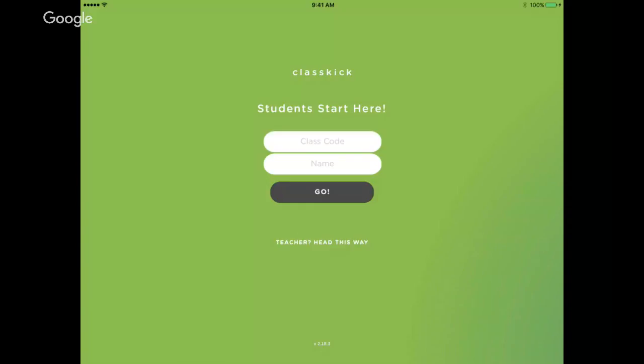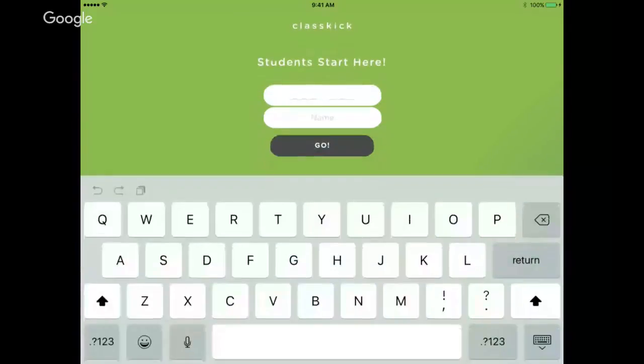So what we're going to go over today is seven questions - things that you can solve in ClassKick that people have been asking and doing with their students. The first is how do I have my students collaborate in ClassKick? The way that I suggest is by having them log in with the same name on two separate devices.